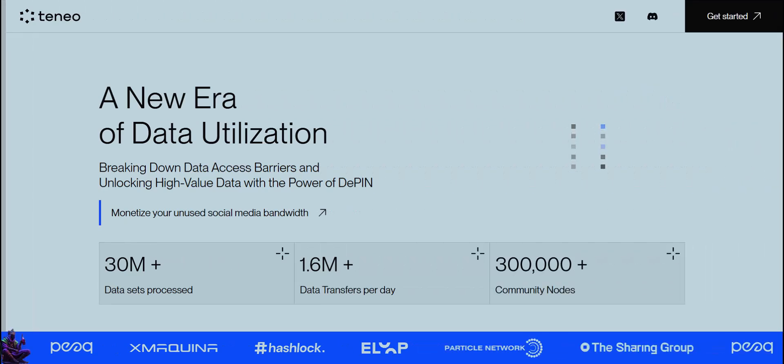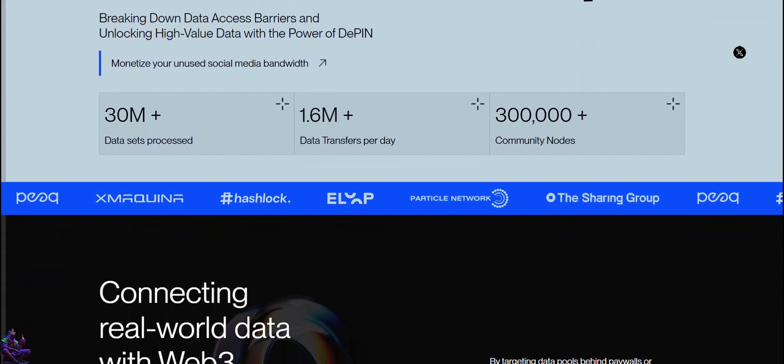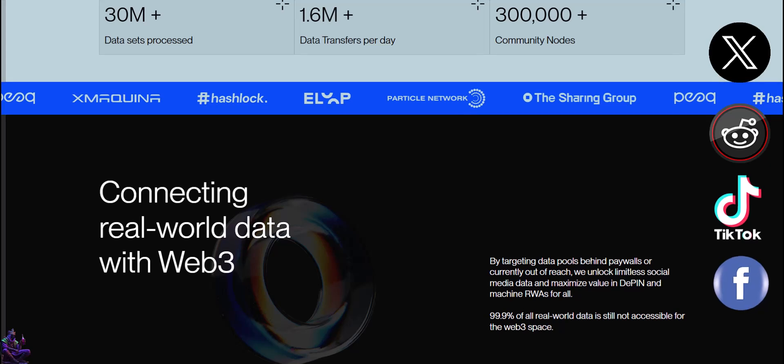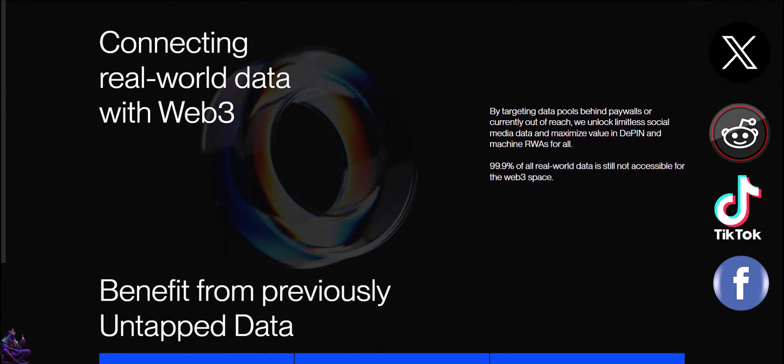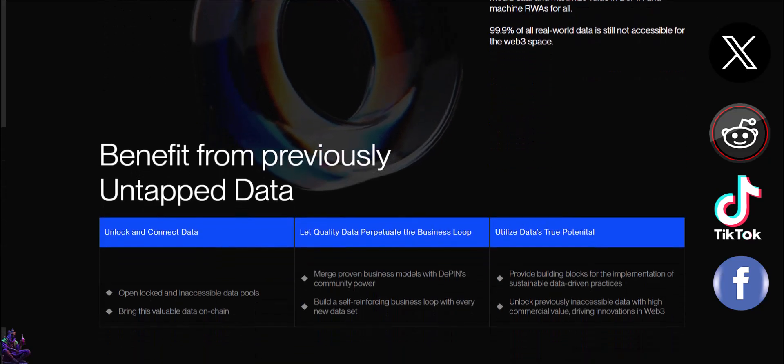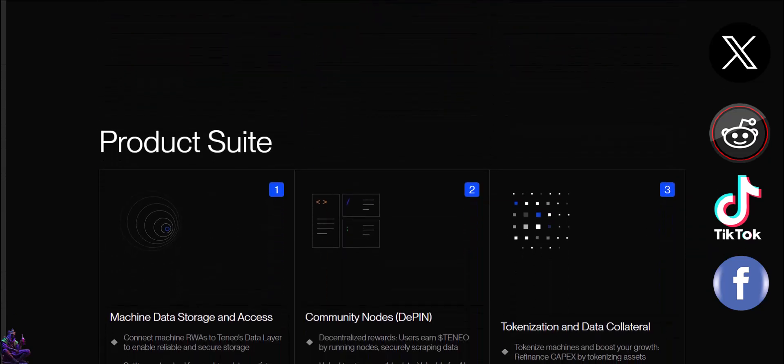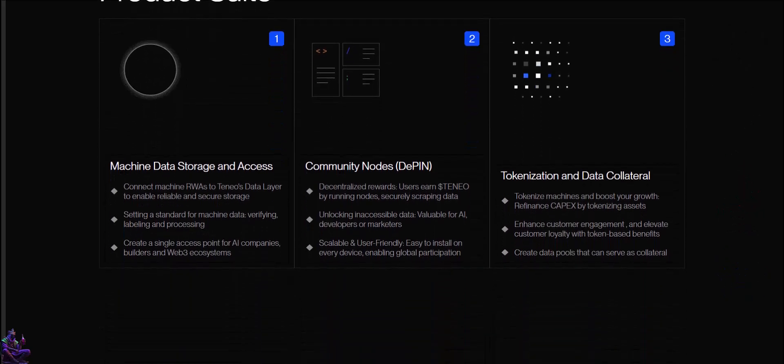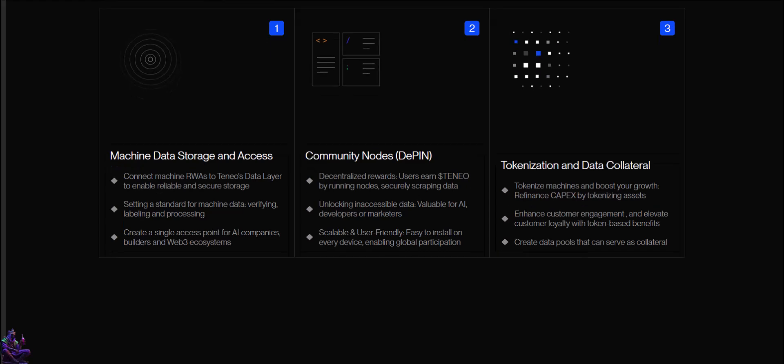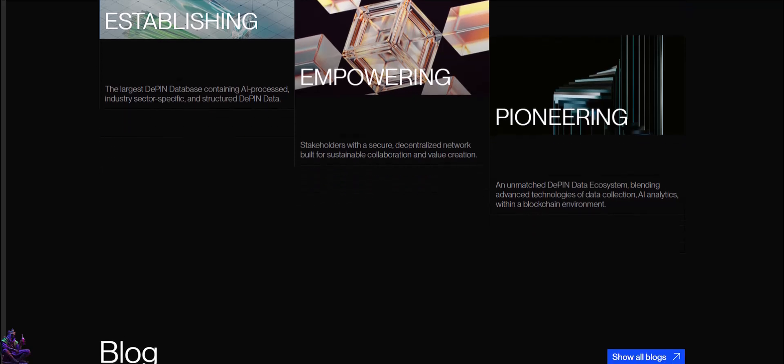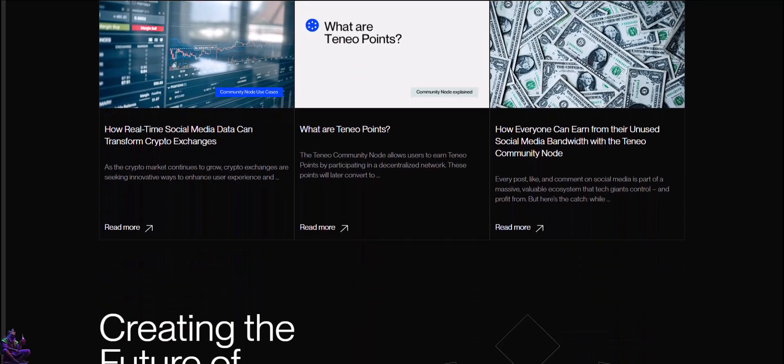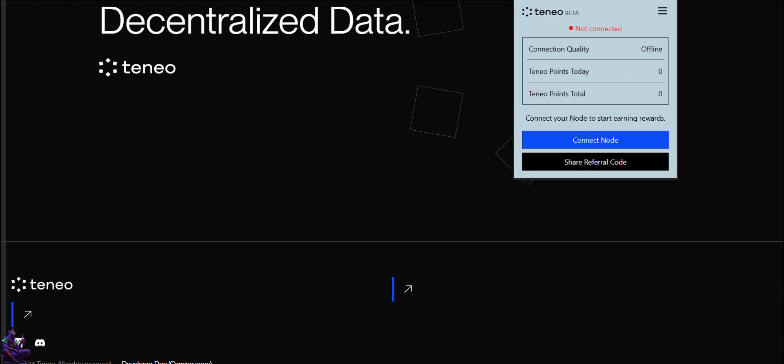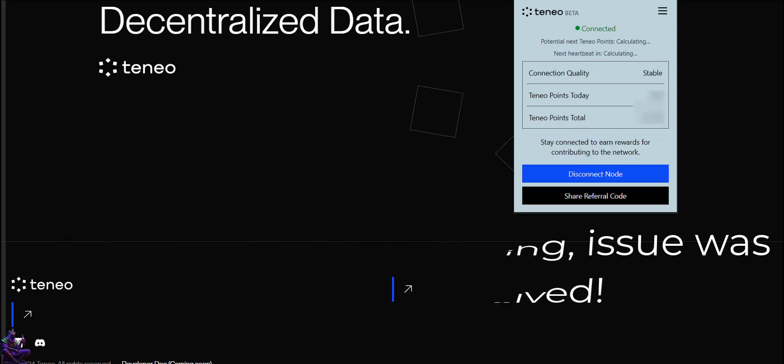Quote: The Tineo community node allows you to unlock public social media data streams from platforms like X, Reddit, TikTok, and Facebook. By running a node, you contribute to a decentralized network that unlocks traditional data access barriers, ensuring that users, not corporations, benefit from the value of the data. When you run a Tineo community node, you help make public social media data accessible to a broader community, all while earning rewards. End quote. To run a node, you guessed it, we have to install their Chrome extension. It's a different approach of using our unused internet bandwidth and data. We would have to connect the node again from time to time, sometimes even several times a day, which might be an inconvenient for some of us.